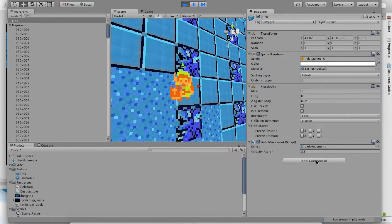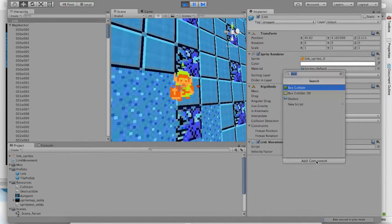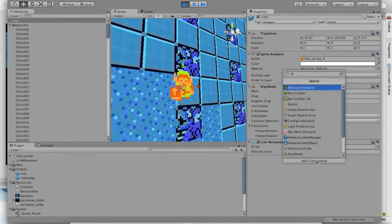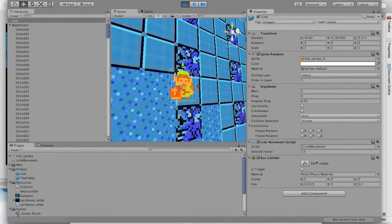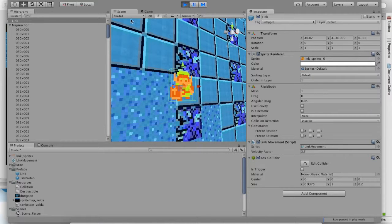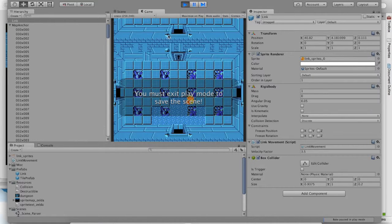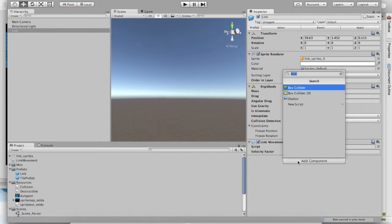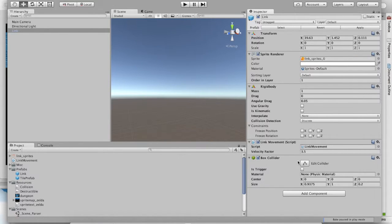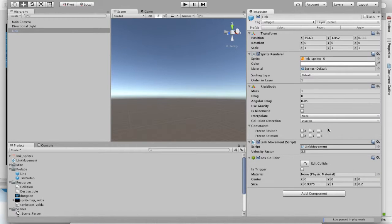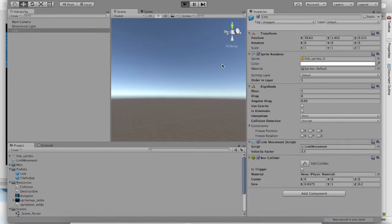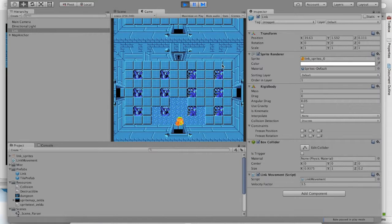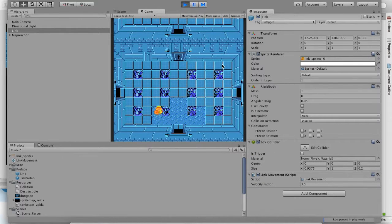So let's go ahead and add one. And then continue playing the game. Or just exit. Exit and add the box collider to Link's prefab. Good. Now Link has a nice box collider. So, what is going to happen when we play the game now? Well, nothing is going to happen.